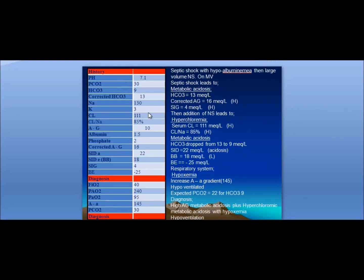Studying the AGLAM table: number one, pH is 7.1 — this is acidemia. The bicarbonate is 9, so the cause is metabolic. With a bicarbonate of 9, the expected compensatory washout of CO2 should bring the partial pressure of carbon dioxide to 22. However, it is currently 30. This means the patient has metabolic acidosis plus respiratory acidosis due to inadequate ventilation — indicating the ventilator should be readjusted.